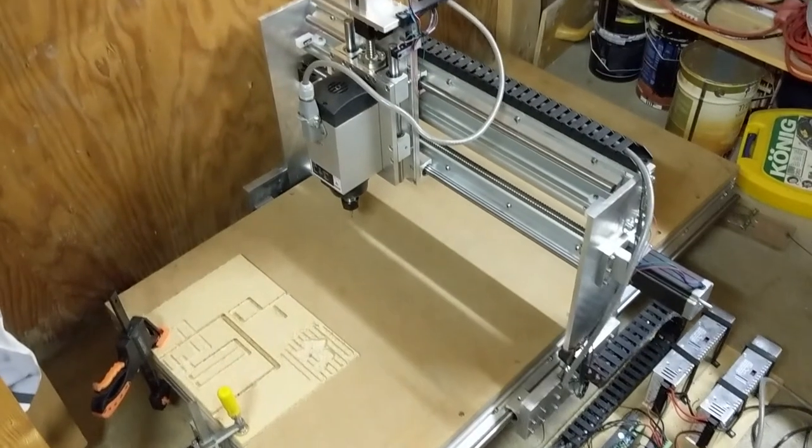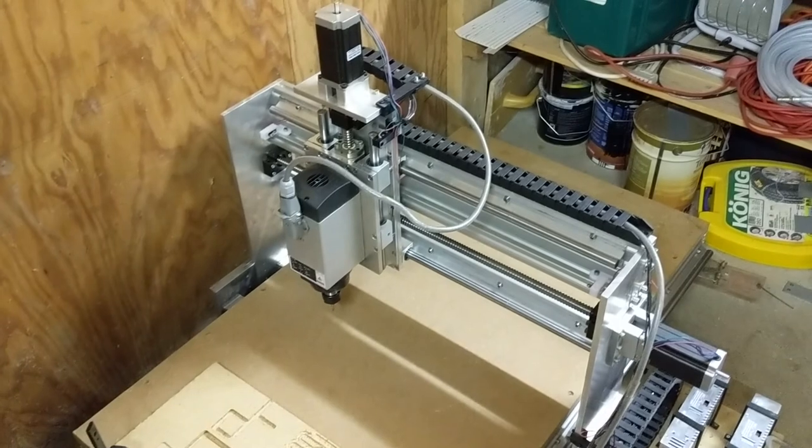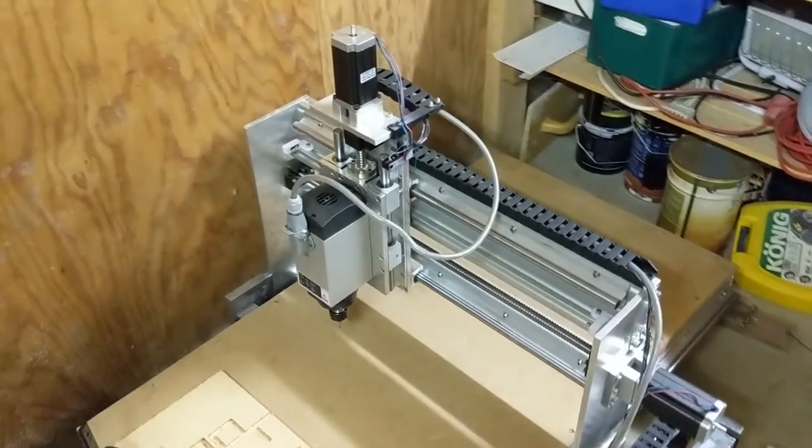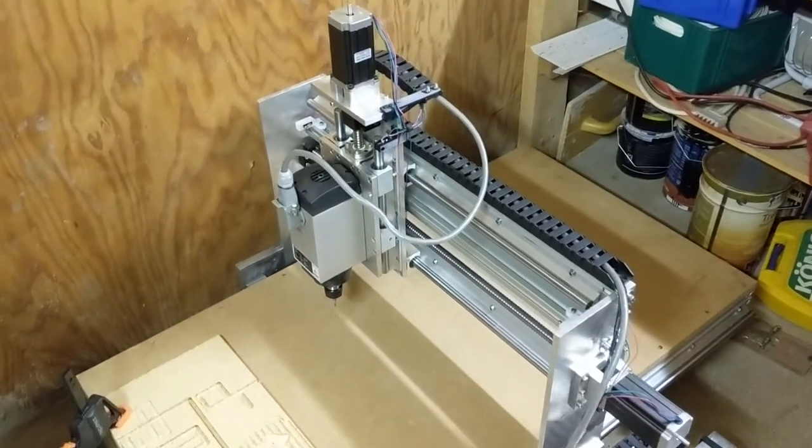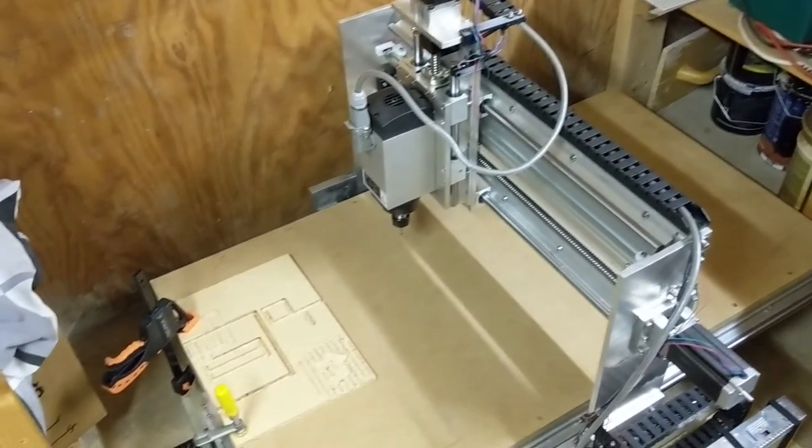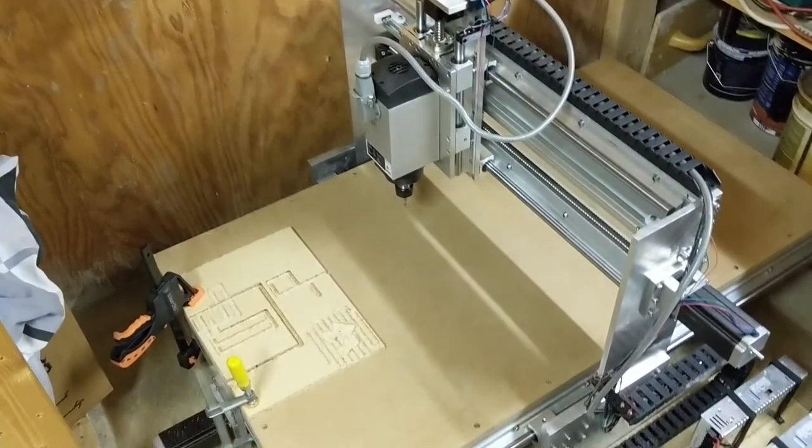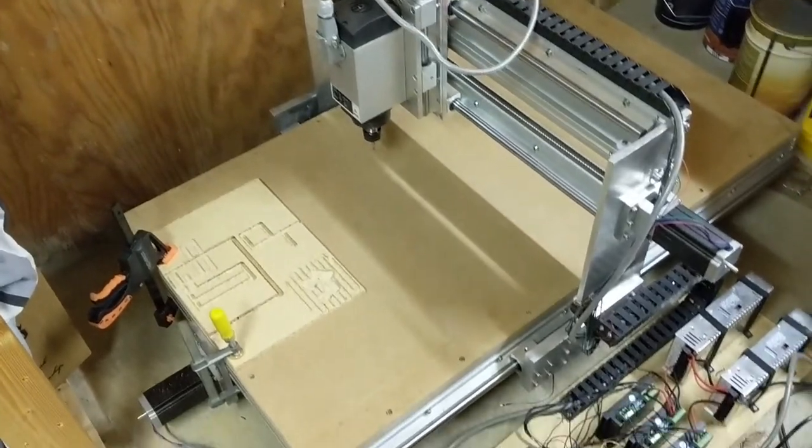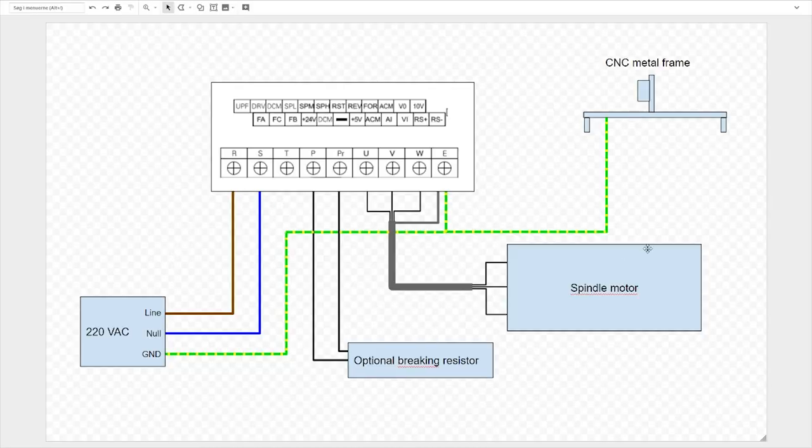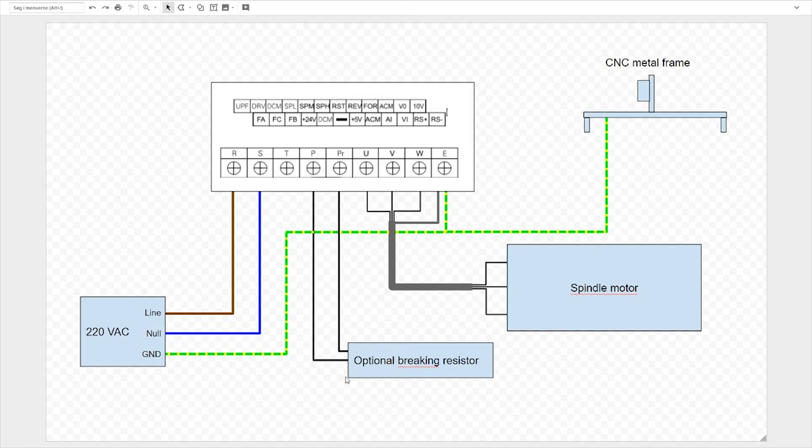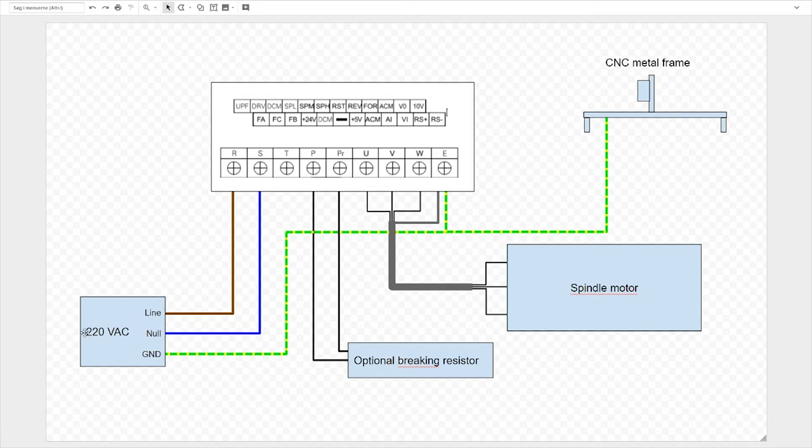Now I will show you a diagram of how I've connected everything together. You can also find a link to a very detailed manual for all Huanyang VFDs in the description. So this shows how all the power wires should be connected together. This is the input on the Huanyang, this is your metal frame on the CNC, your spindle motor, an optional braking resistor and your 220 volts input. This could also be 120 volts if that's what you have or 400 volts. So this is connected in a bit different ways depending on your VFD. Please look in the manual.